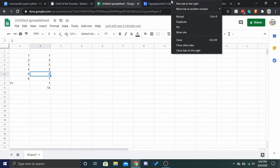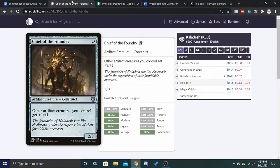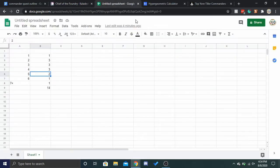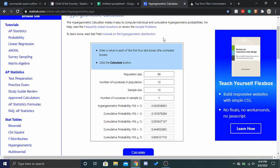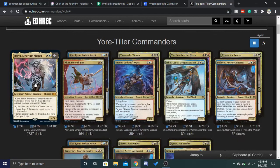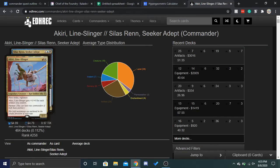At the end of the day, I mean, if you think about it, is Chief of the Foundry really worth it if it only pumps two artifact creatures? Is it really worth it? And, in this scenario, I really wouldn't say it is. If you have that commander, if you have Brea, it's going to be worth it. But, if you don't, is it really worth it?